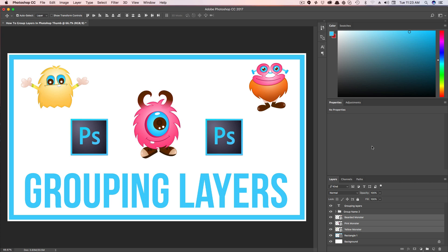If you have any more questions about working with grouped layers in Photoshop, put those in the comment section down below. I have a ton more Photoshop tutorials on my channel, and I'm going to have more to come. So if that interests you, slap that subscribe button so you get notified every time I release a new video.